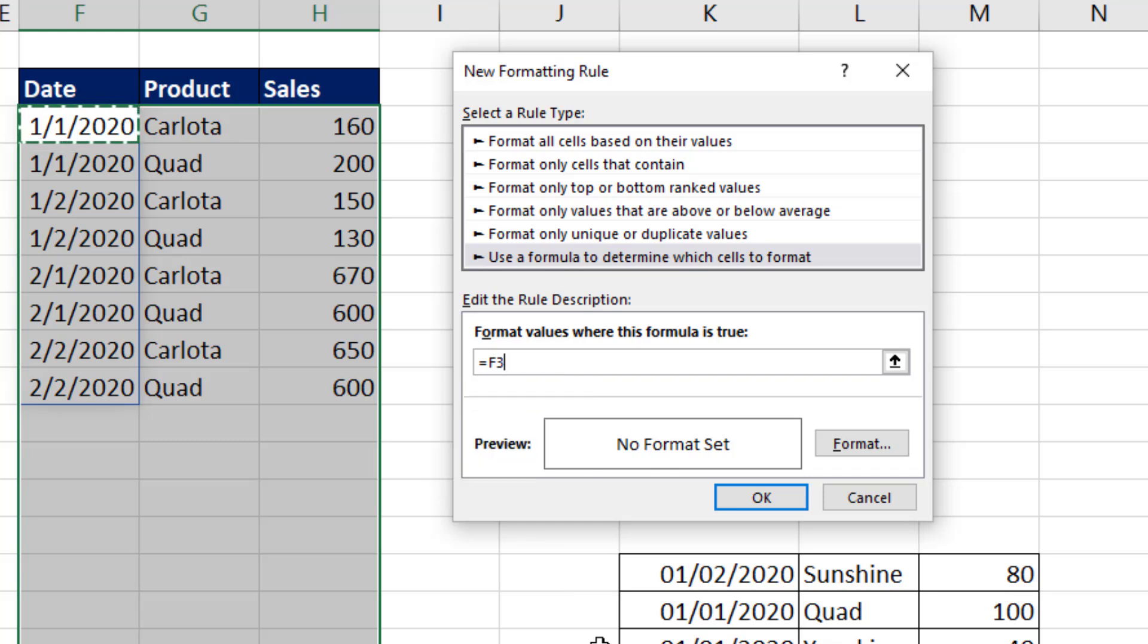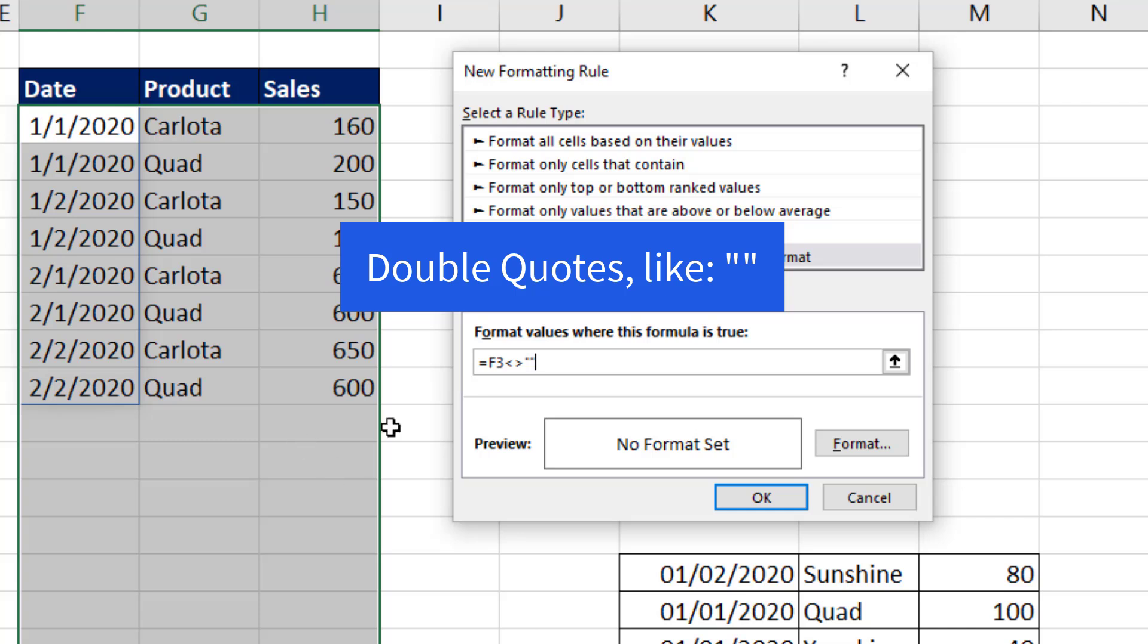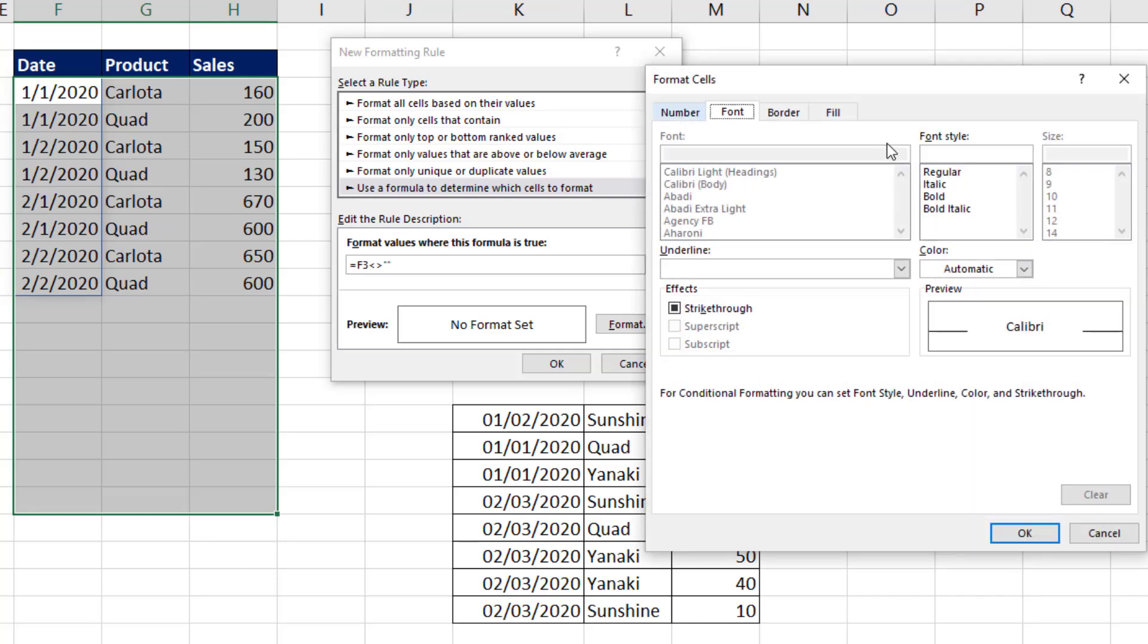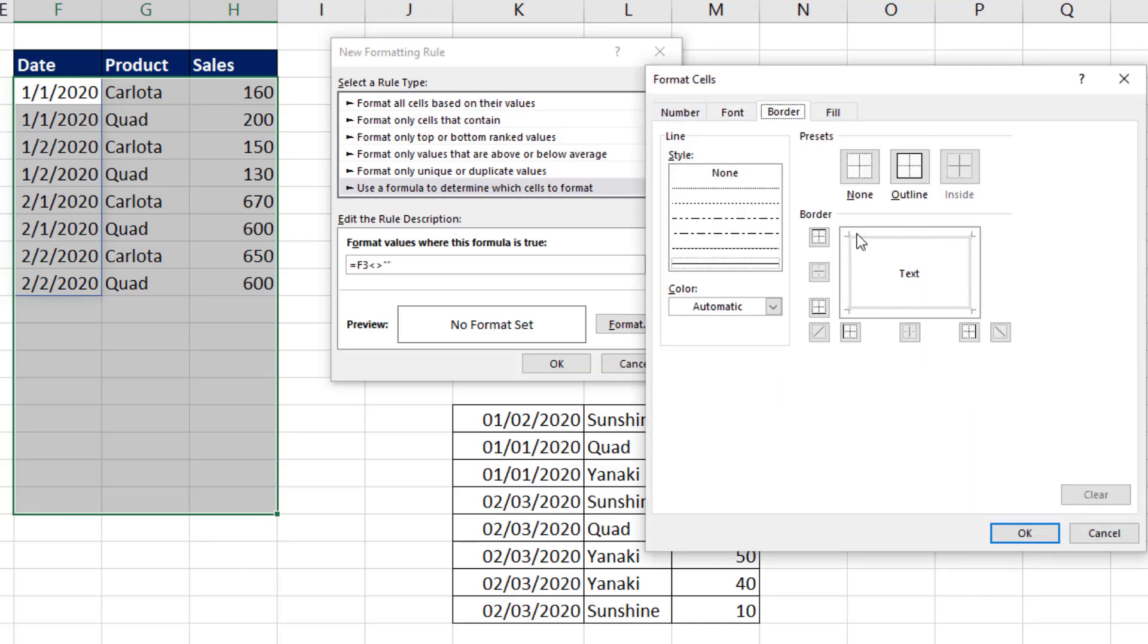And I say, hey, relative cell reference, are you not empty? Now technically, that's a zero length text string. But that logical construction checks to see if the cell is empty or it's a zero length text string. If it's not empty, then I'm going to add borders,